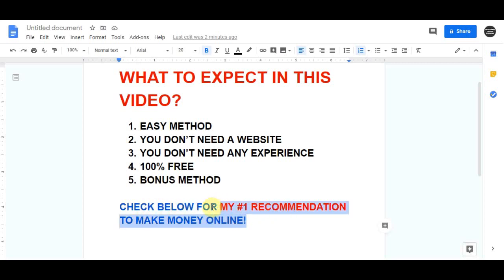If you like videos about making money online, please smash that subscribe button and click the bell notification icon so you don't miss any future videos. And if you're serious about making money online and want to create a long-term sustainable business, click on my first link in the description below.